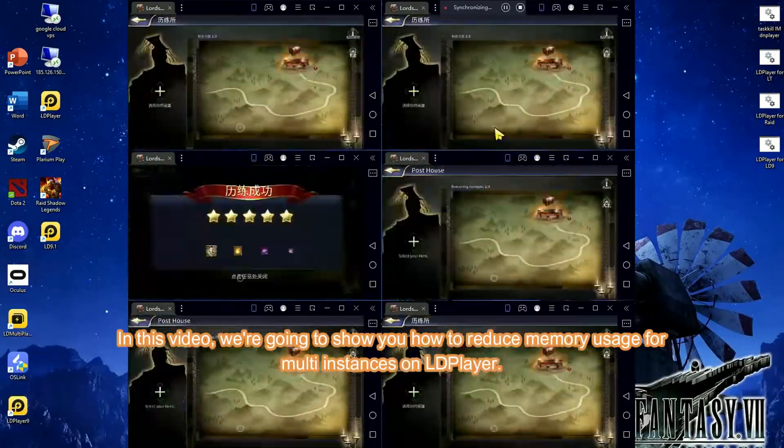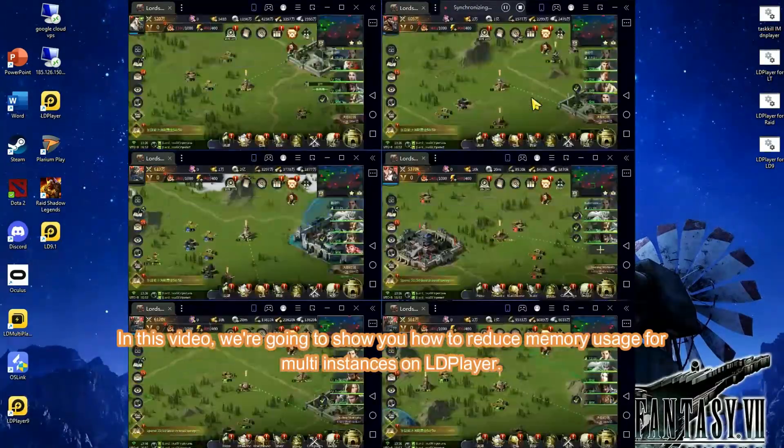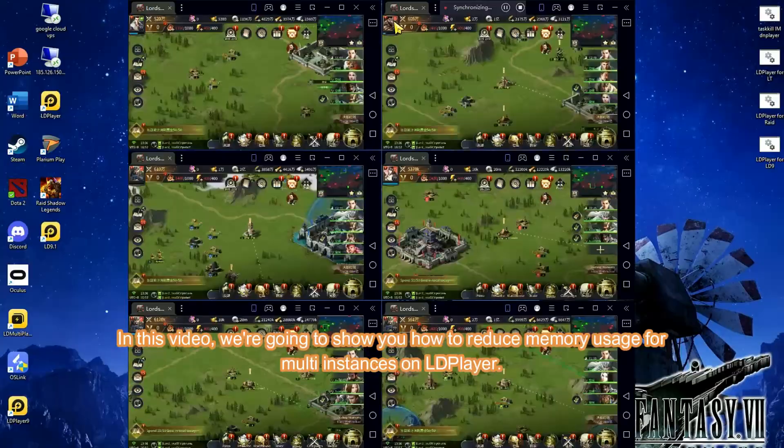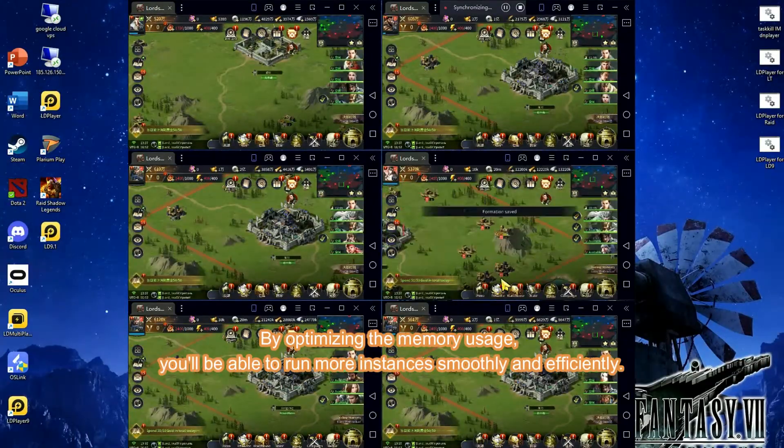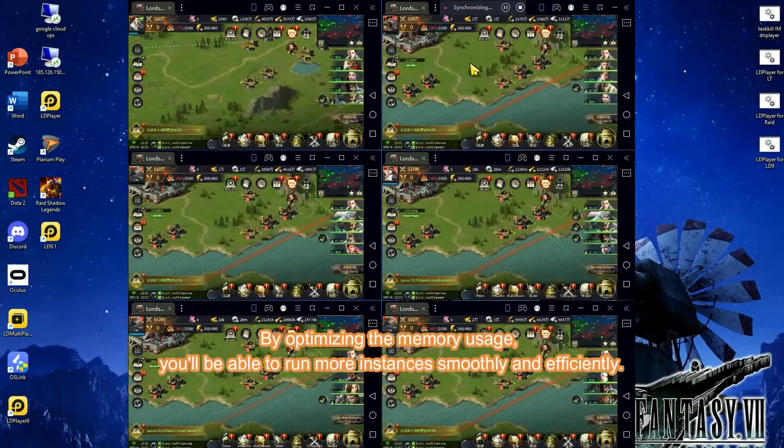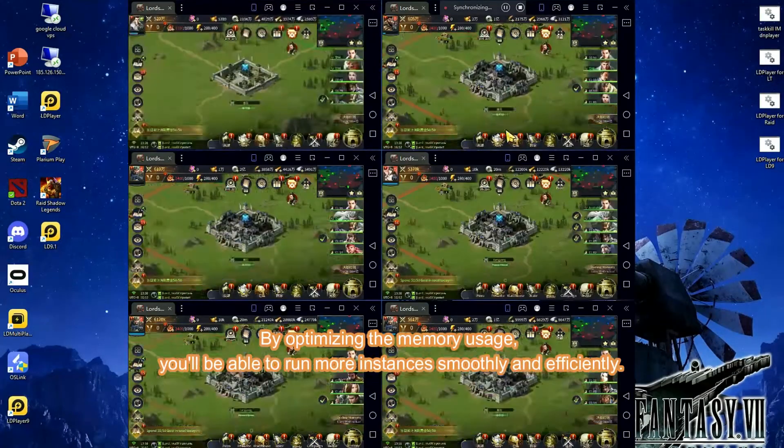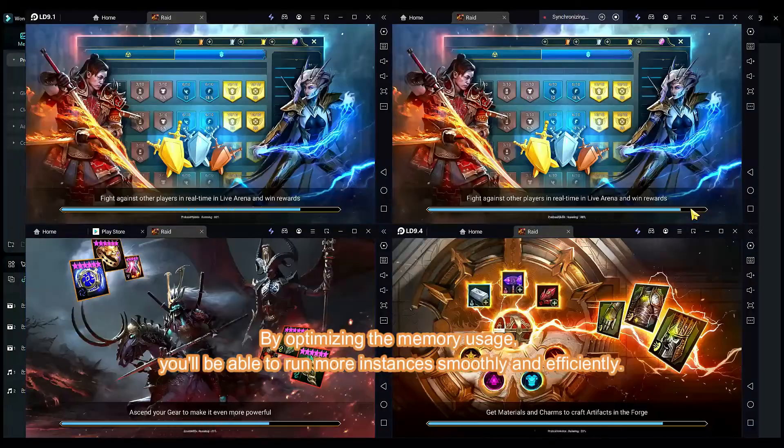In this video, we're going to show you how to reduce memory usage for multi-instances on LDPlayer. By optimizing the memory usage, you'll be able to run more instances smoothly and efficiently.